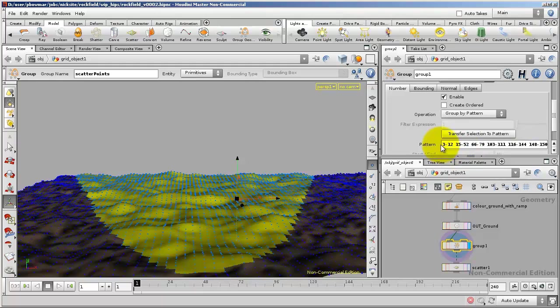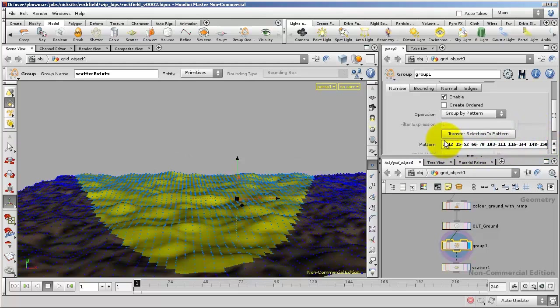If I just drag down slightly in the interface here, you can see that it's put the numbers of the primitives, in other words the numbers of the polygons, into a list. If the number of the primitives is mentioned in the list here, then it's part of the group.